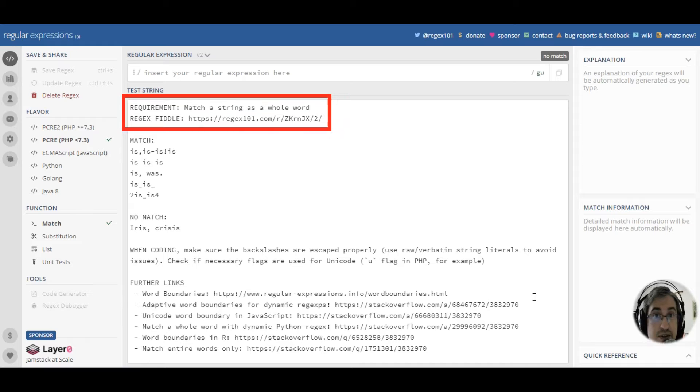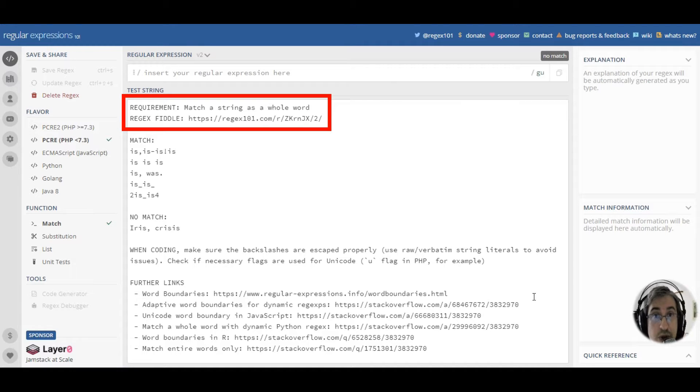Hello, in this video we are going to speak about such a common regex construct as a word boundary.